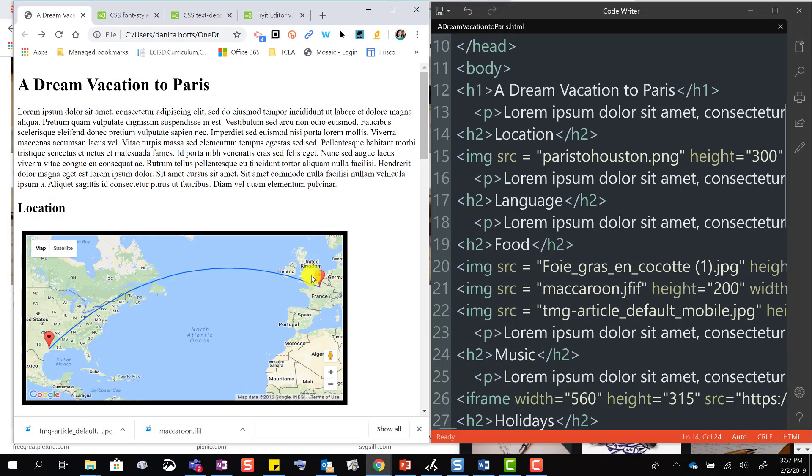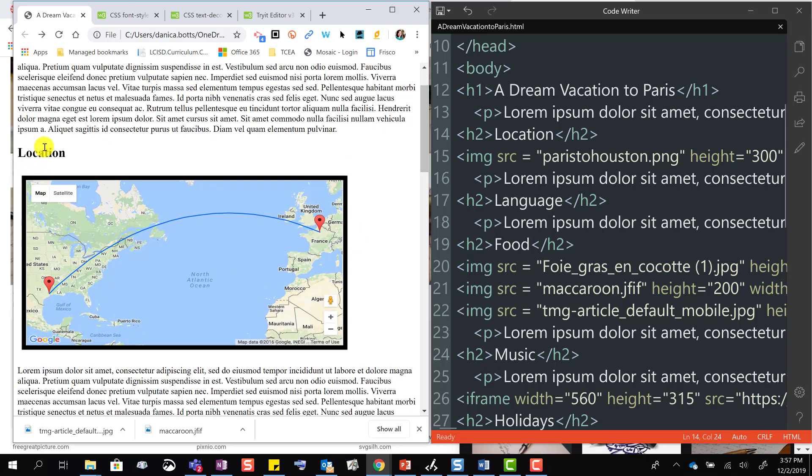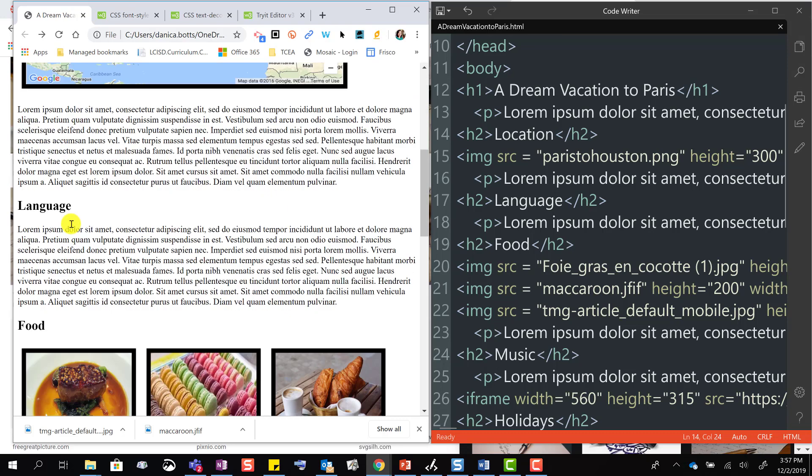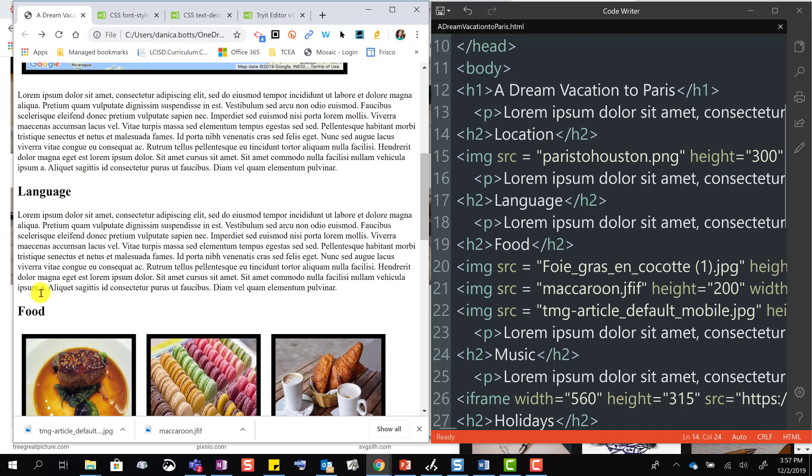So here on the left, I have my page, and let's say that all of my h2s - location, language, food - what if I want to turn all of my h2s into italics?